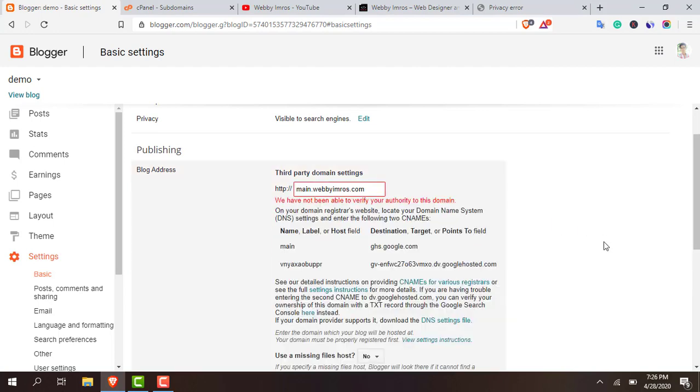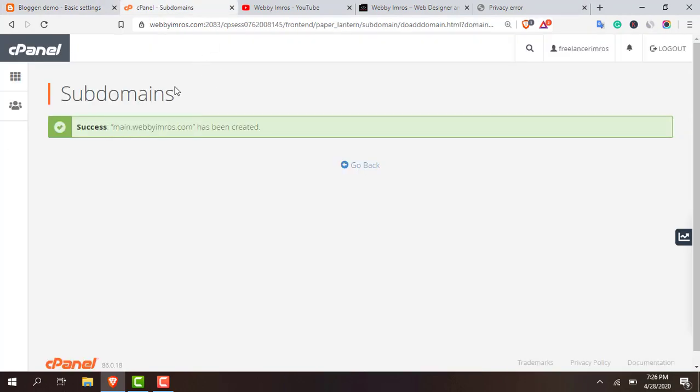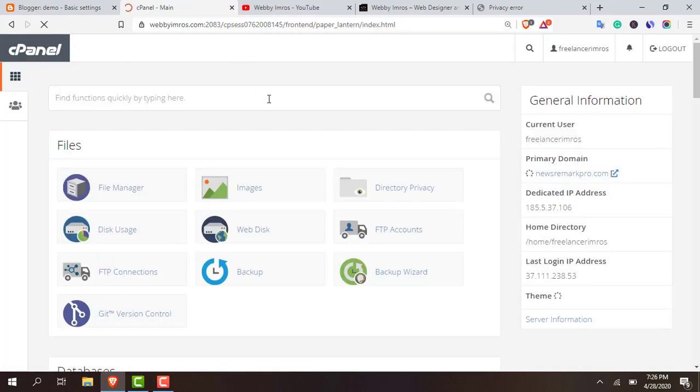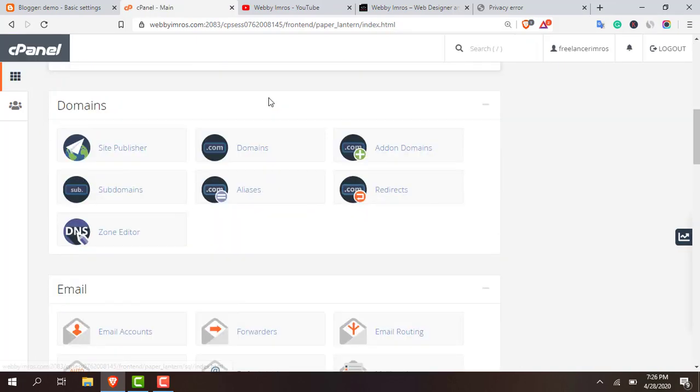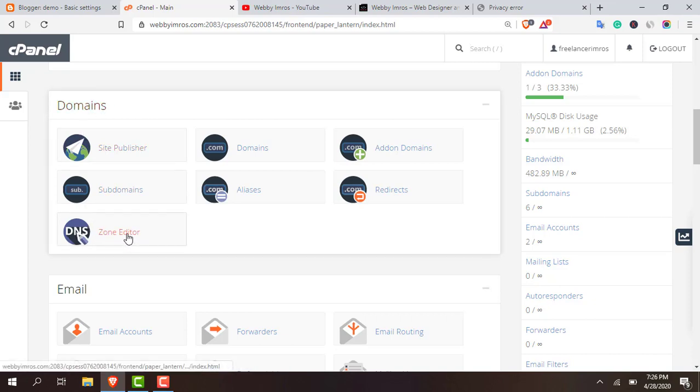You can see an error. You have to put the host, hostname, CNAME, etc. So the work is now from cPanel. Go to your cPanel and here DNS zone editor, which is in the domain section. Click on zone editor.